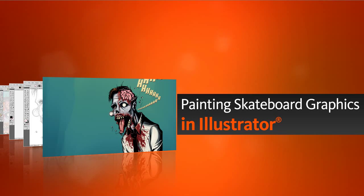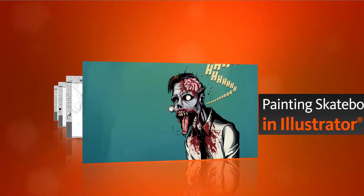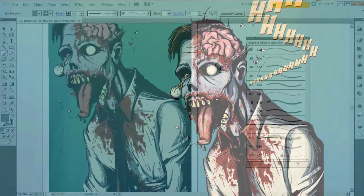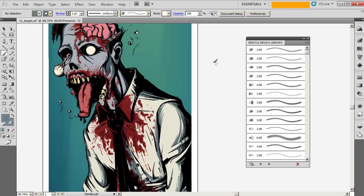My name is Eddie, and I'll be walking you through the process of designing and painting an image for our skateboard that has a hand-painted feel to it.